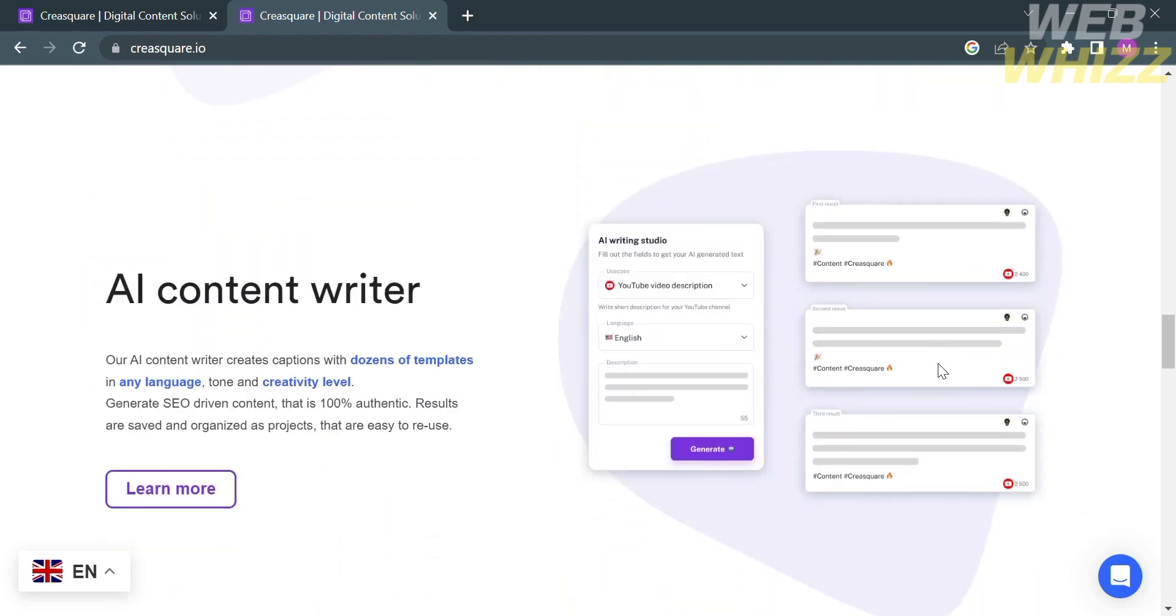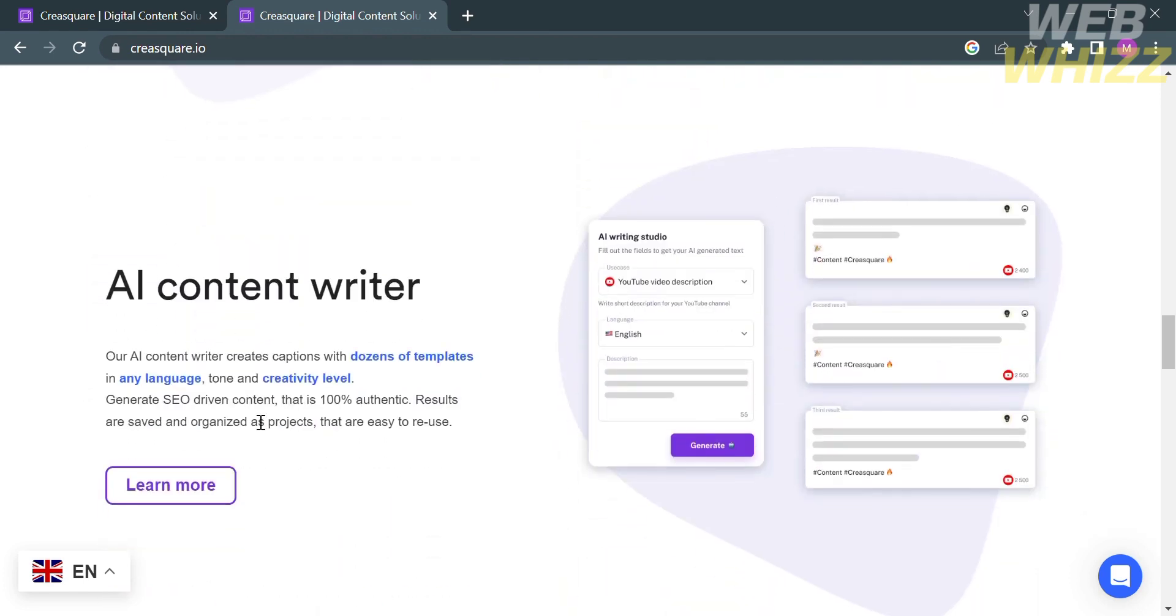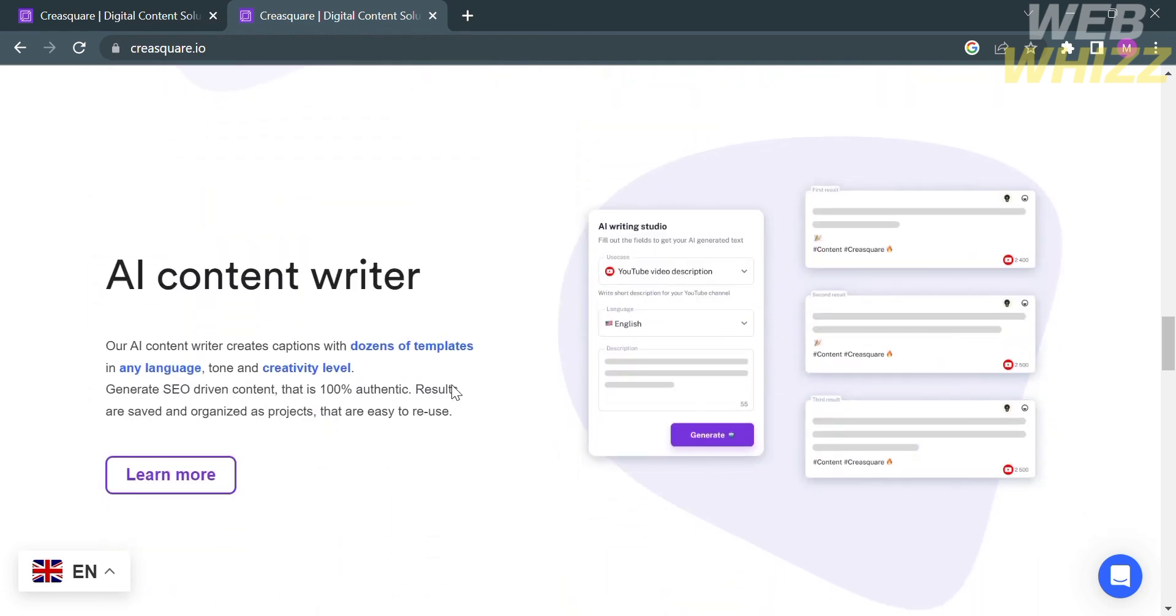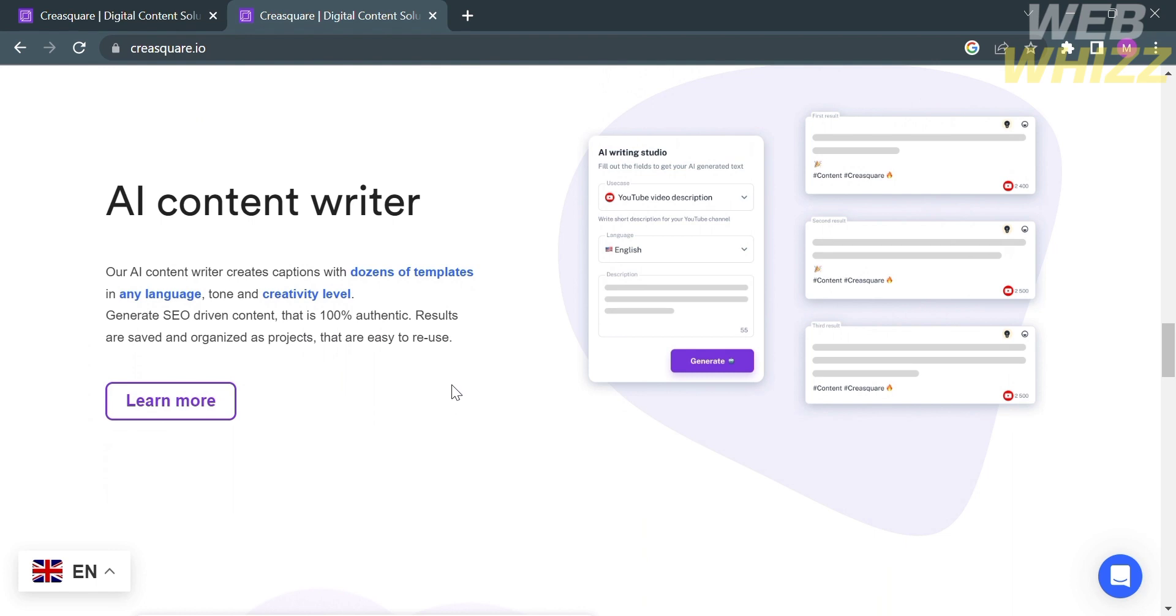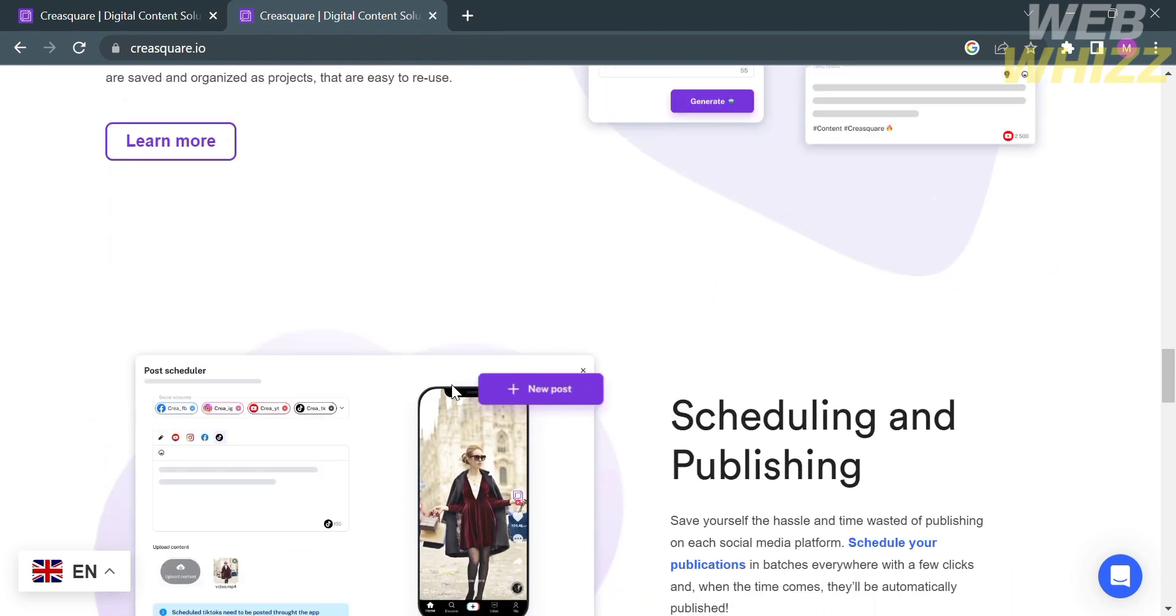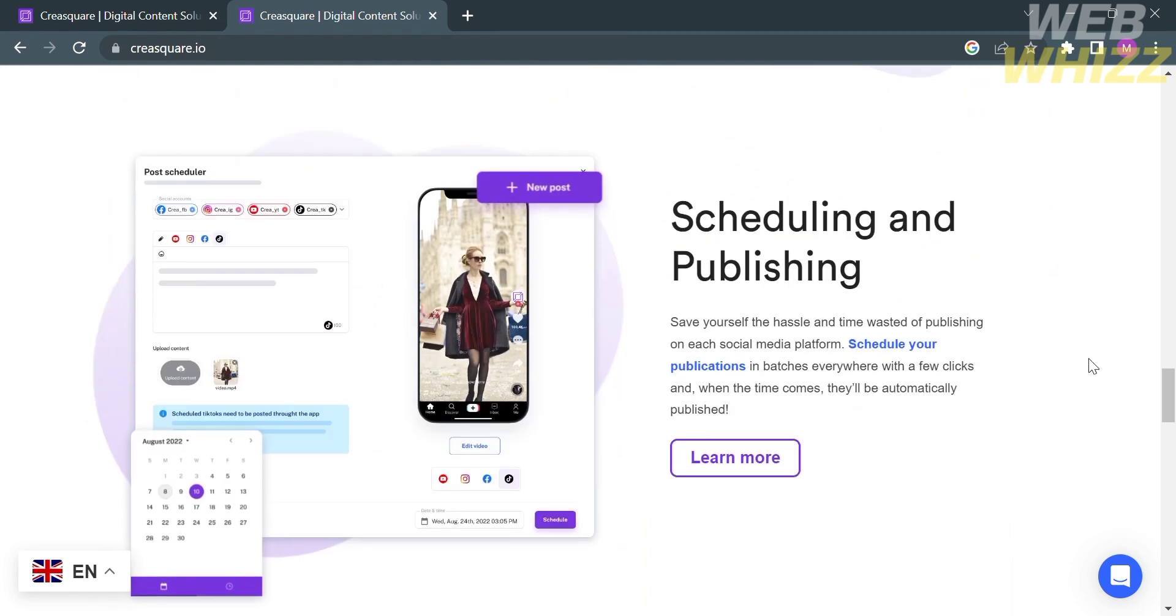Using the AI Content Writer, this platform can help you easily create or write captions with dozens of templates in any language, tone, and even creativity level.